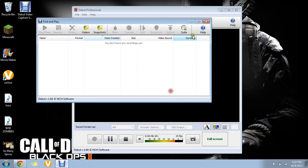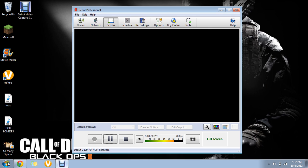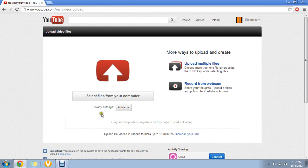Then you can save it and it will be in your files on your computer. If you go to YouTube, hit select files from your computer, double-click it, and it'll start uploading.